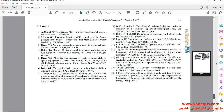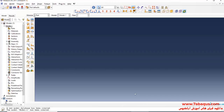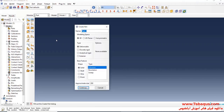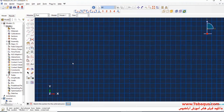I will now enter the Abaqus software for simulation. I will click on "Create Part" to create the geometric shape of the pipe. I will select the modeling space as three-dimensional, select deformable, solid, and extrusion, and set the approximate size equal to 0.5, then click continue.